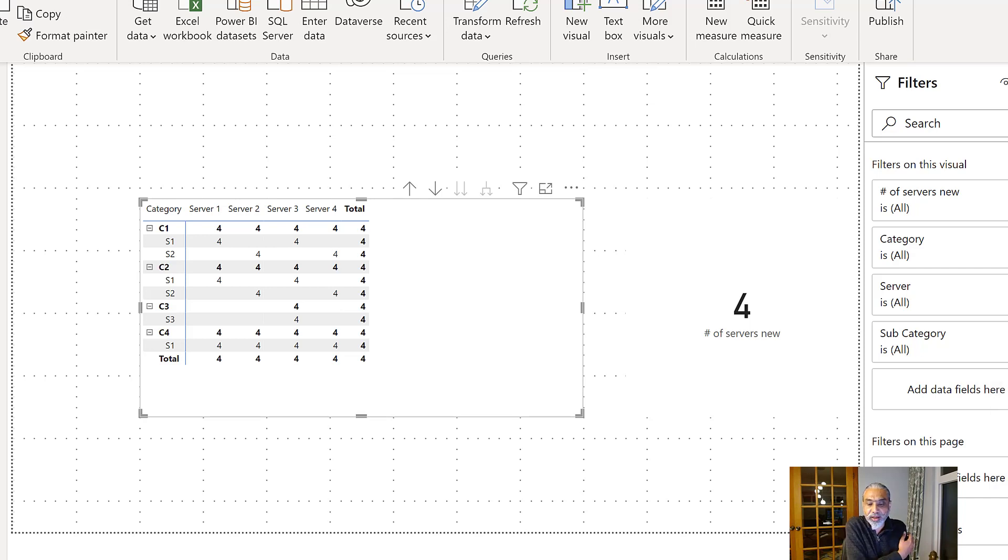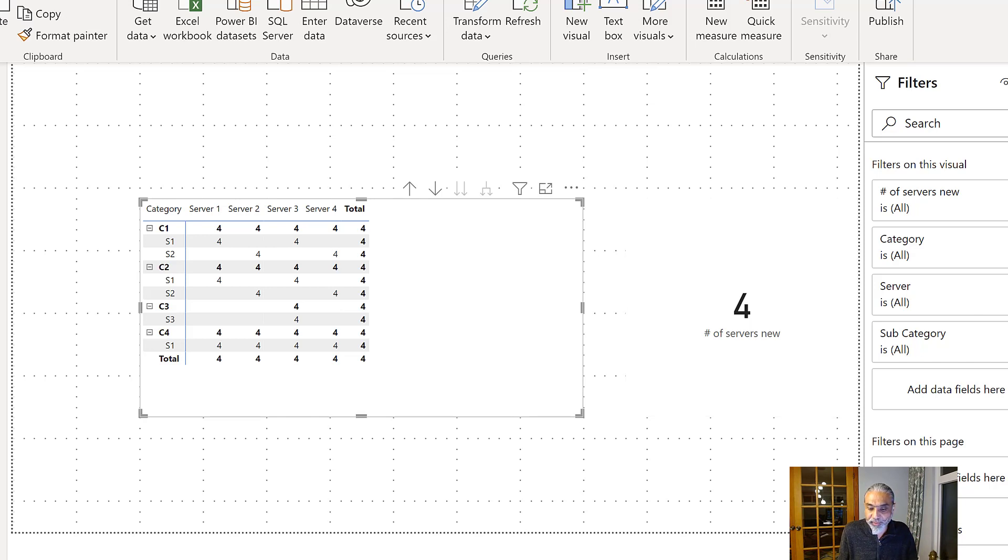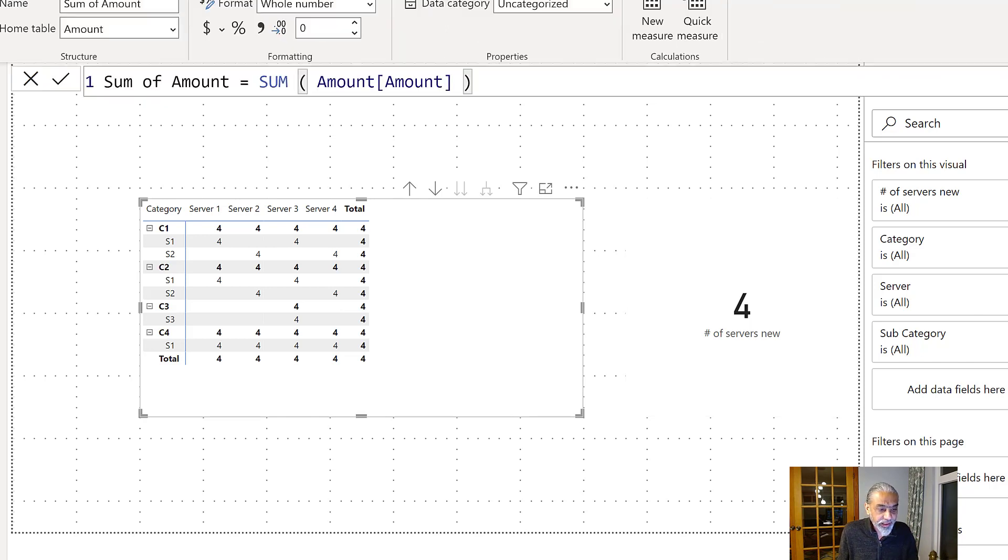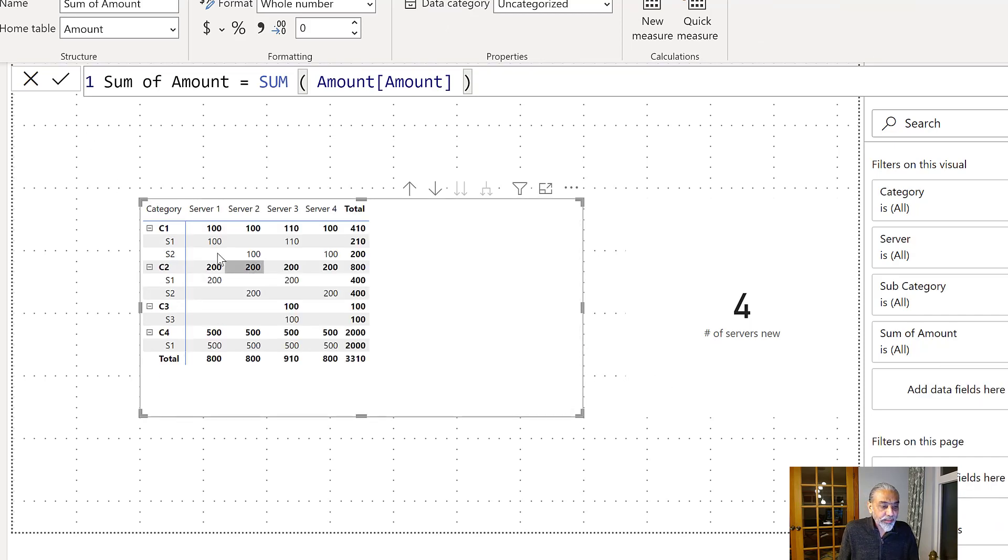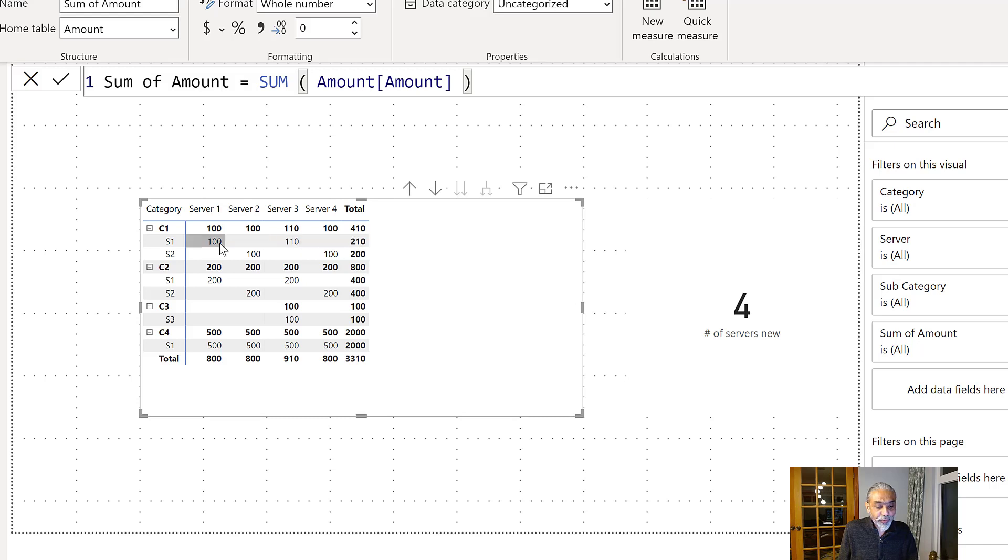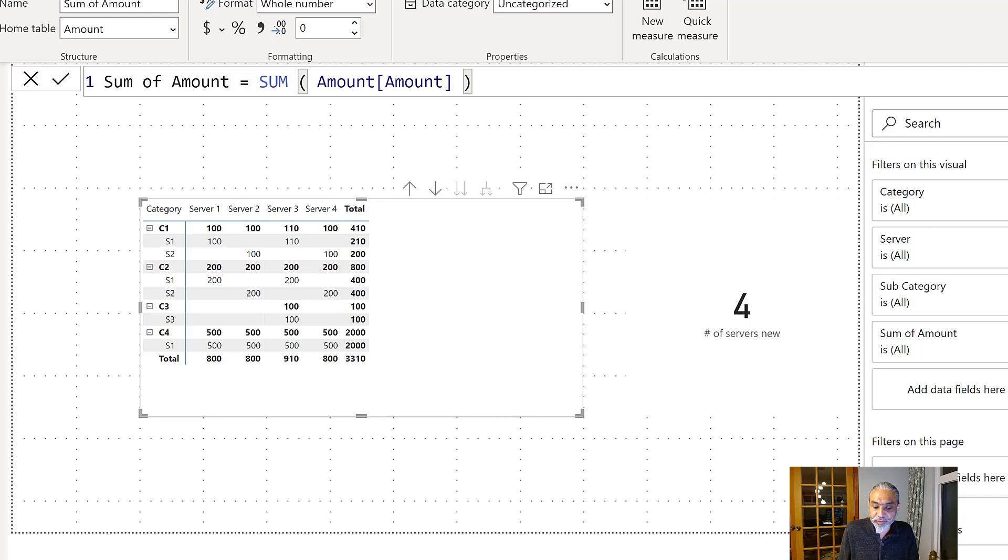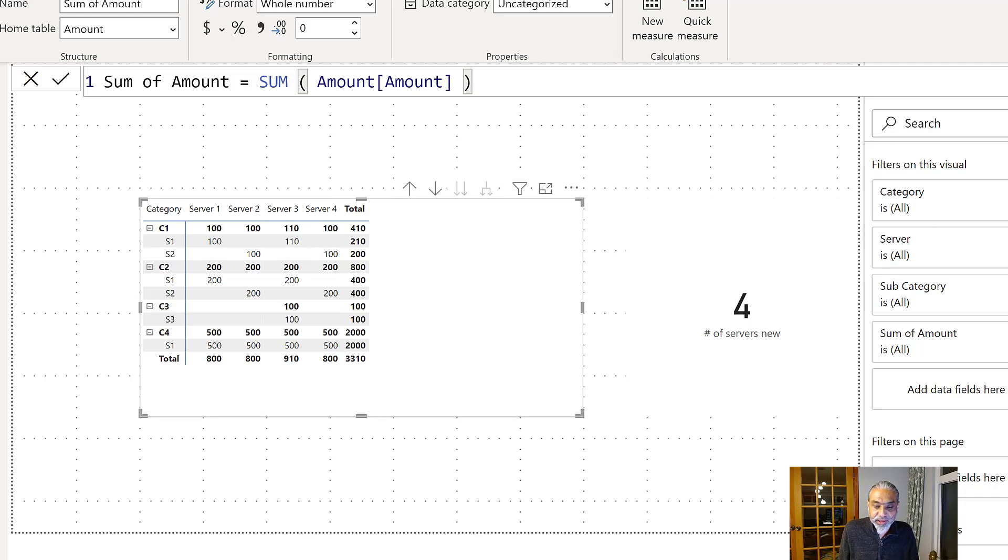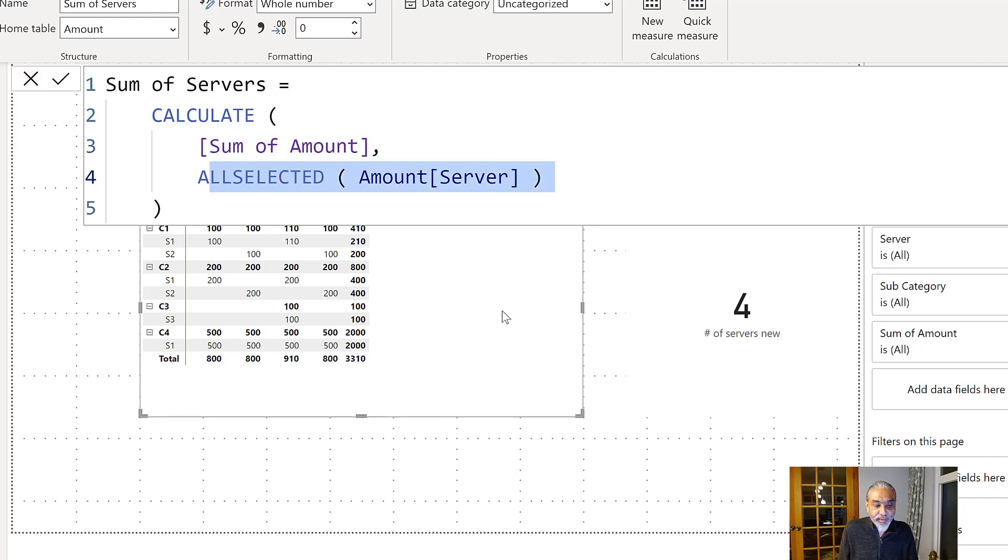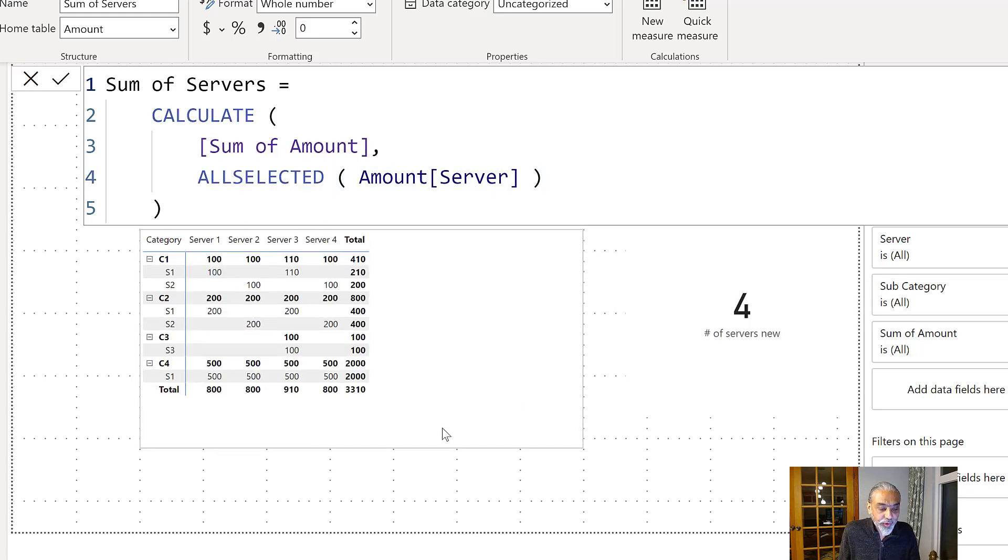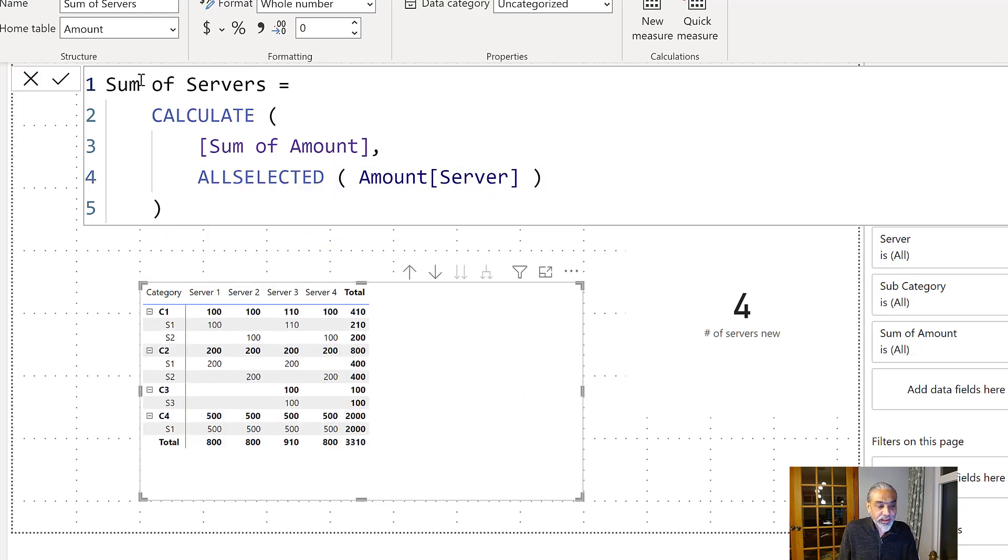And now next thing we want to find out is the total amount in this row. So the basic amount is the measure for that is sum of amount. So let's put it here. So sum of amount is 100, 110, and at the total, this is 210. So basically what we want is 200 for each server where there is a value. So how we can do that. I already have a measure for it. It is called sum of servers. So what I'm doing here is pretty simple formula, calculate sum of amount and all selected amount servers. So basically, whatever the servers value we're seeing, we just get the sum of it.